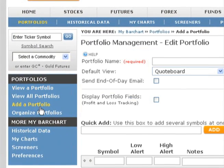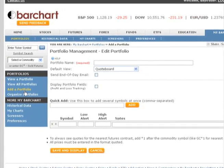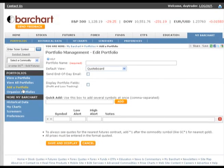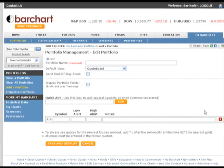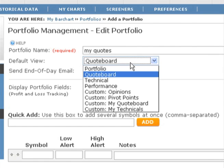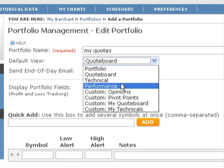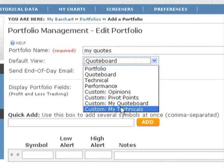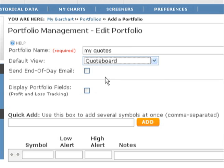We will start by clicking the Add a Portfolio link from the left navigation menu. First, you need to give your custom quote board a name. Next, you will identify the view you want displayed whenever you look at your custom quote board. Clicking on the drop-down list shows you the standard views and any custom views you've created. Most likely, you will want to use the quote board view, which shows you the symbols with high, low, and closed data.